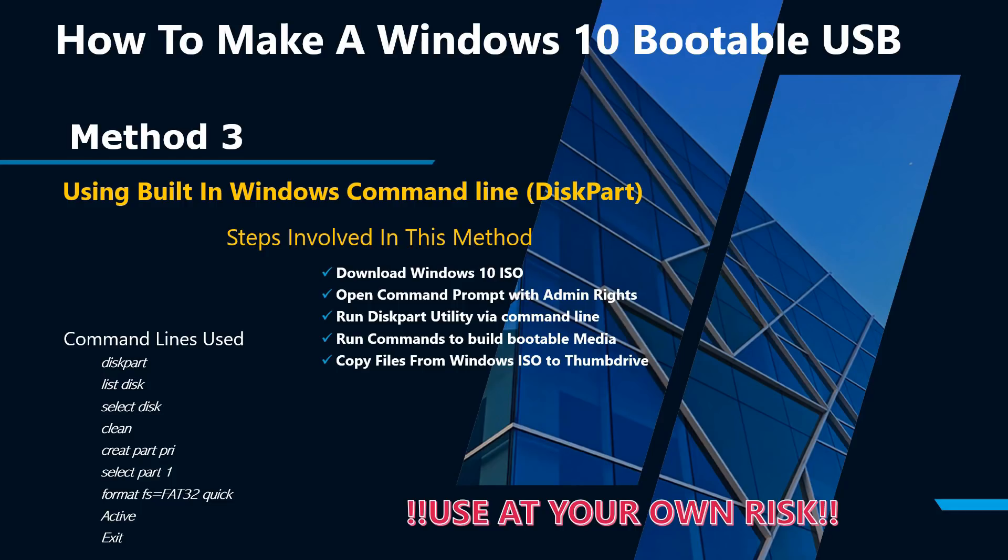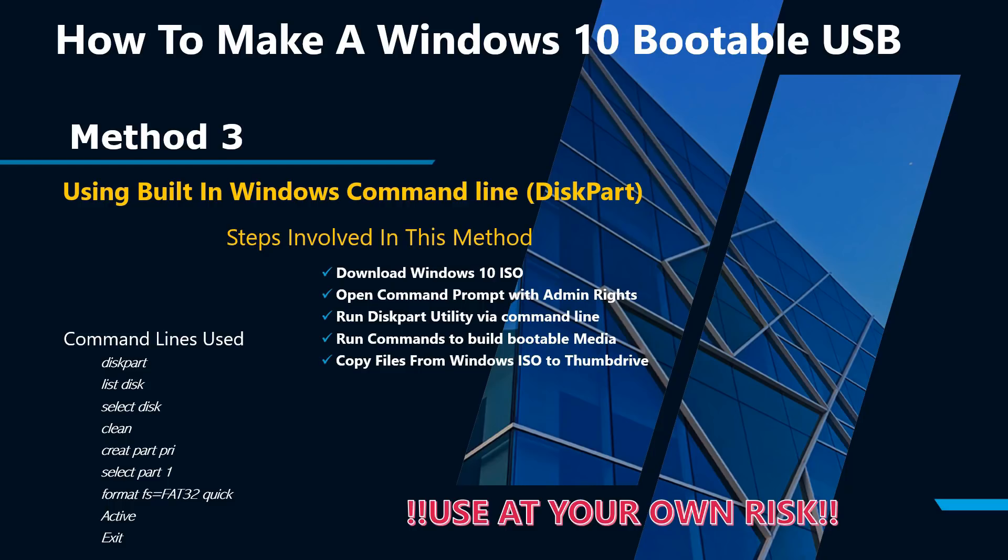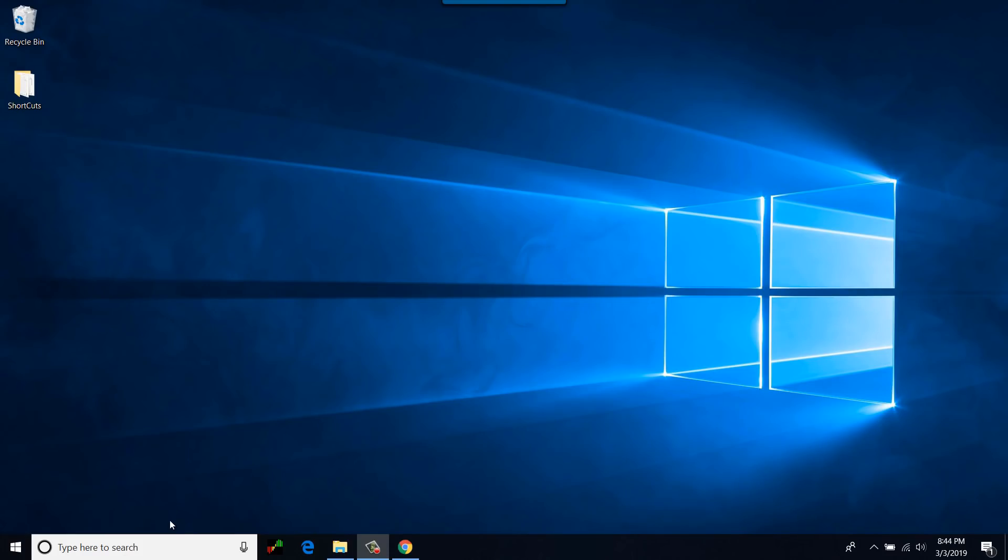In the third method of creating Windows 10 bootable media, I will be using Microsoft's built-in utility called diskpart. It is a DOS-based utility. This method is for computer savvy individuals only. Please do not use this method if you are not sure what you are doing. In order to complete this method, you will need Windows 10 ISO. I have already downloaded Windows 10 ISO to save some time. I will run a few commands in DOS to create bootable media, and then I will copy the Windows 10 source files from ISO to bootable thumb drive manually. The commands I am going to use are also listed on this slide. Let's get started.